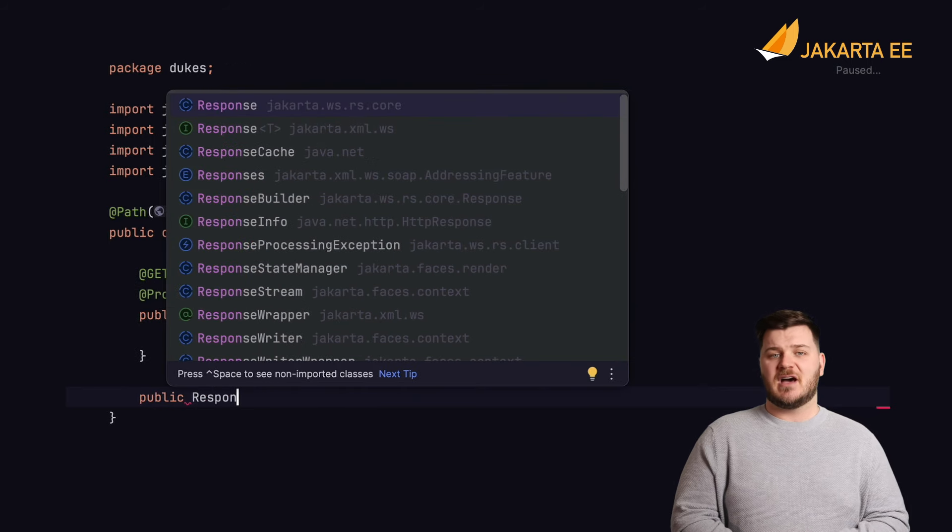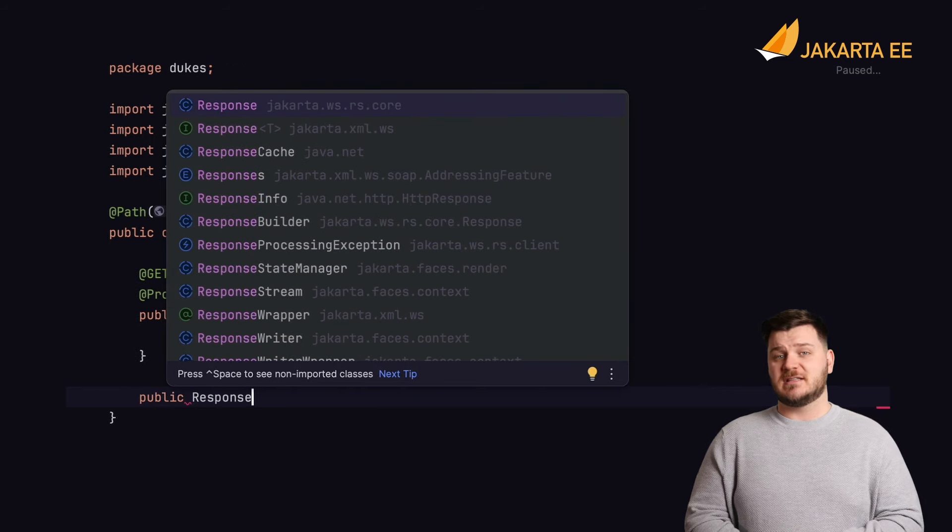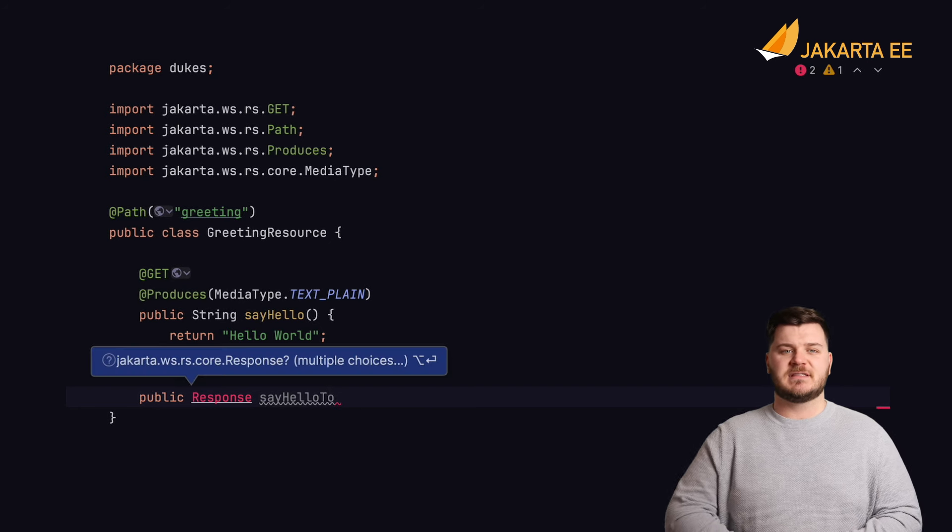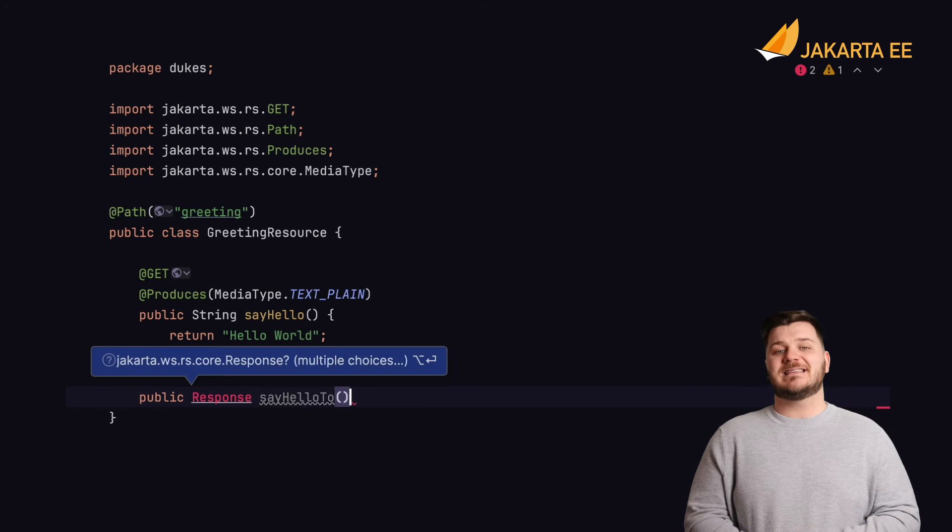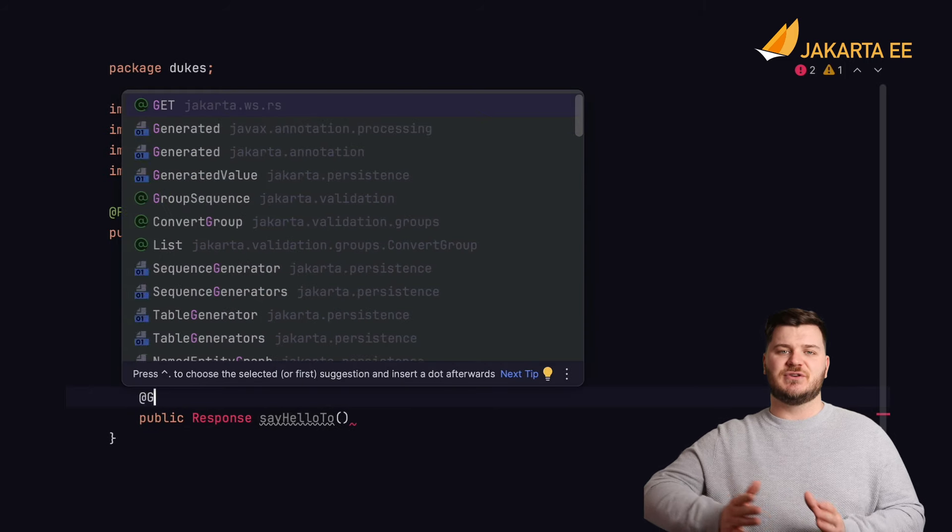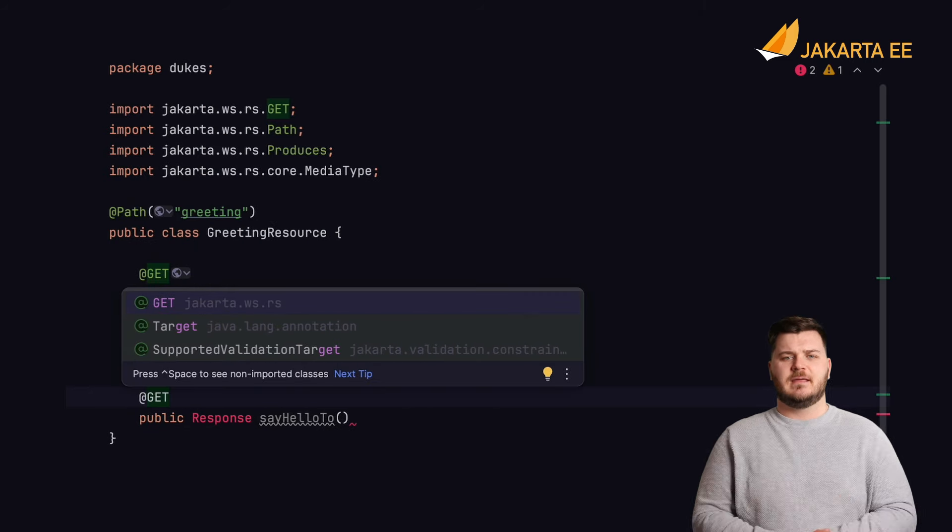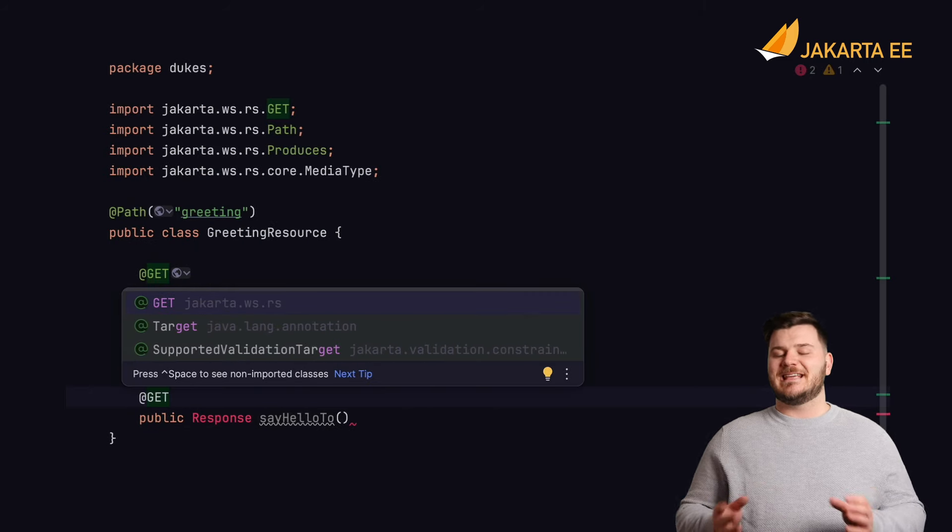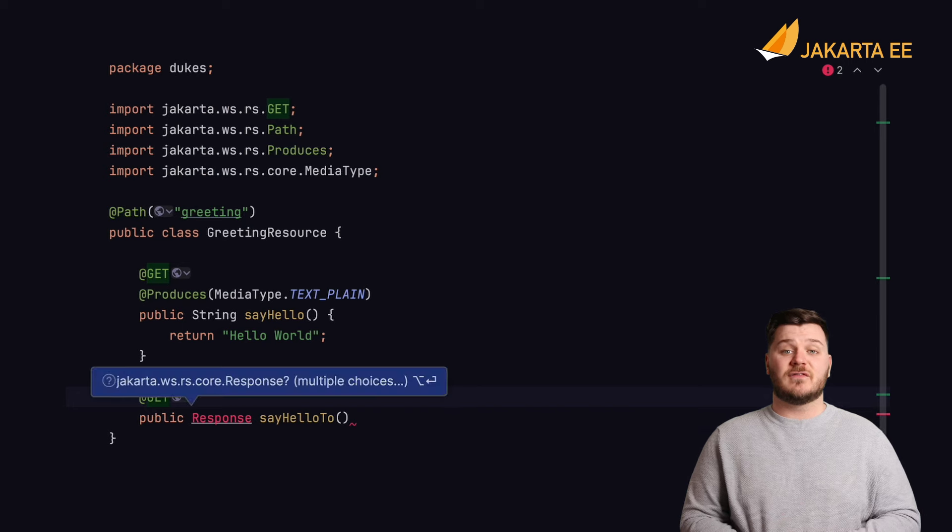Oftentimes, a return type of jakarta.ws.rs.core.Response is returned from a resource method as it enables an HTTP response to be returned to the caller, indicating success or failure of a service call.